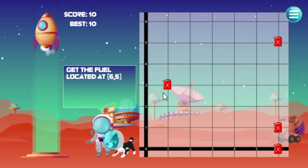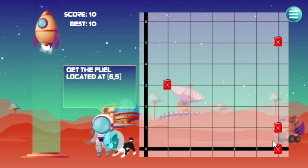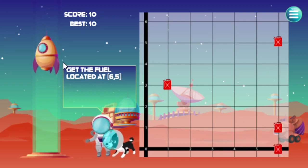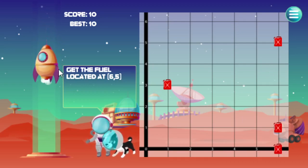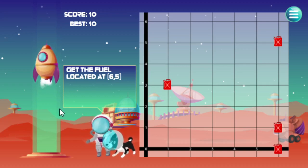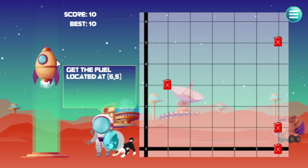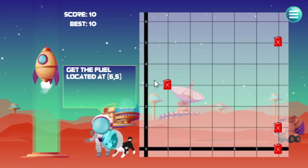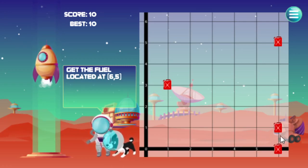Now if I get one wrong — he's saying get the one at 6 across, 5 up — the rocket goes down. You have two chances, and if I miss another one, the rocket will go down further. If I make another mistake, it crashes. But let's go ahead and finish out the round.